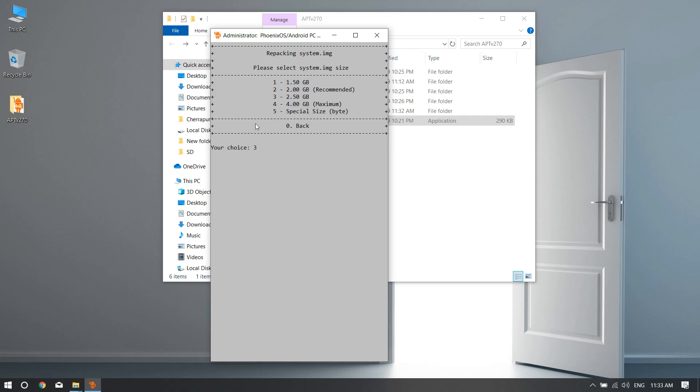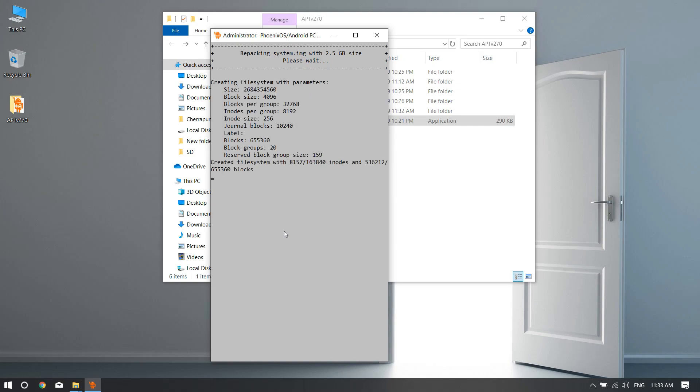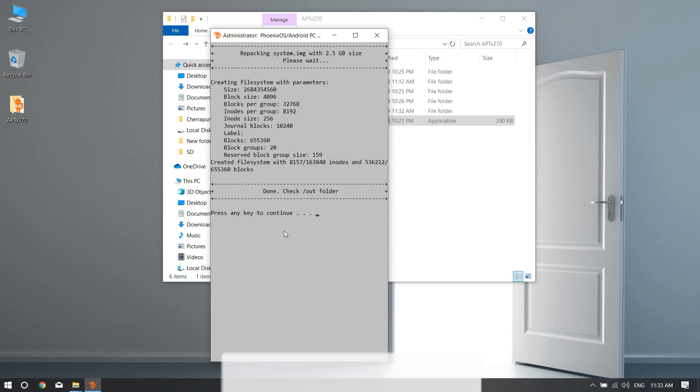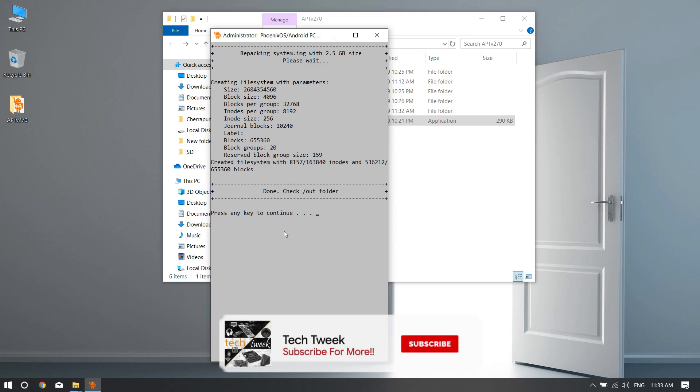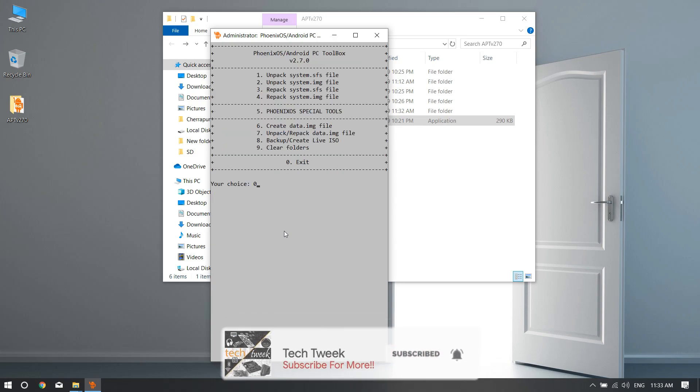Set for number one, hit enter, select number three. Remember guys, don't use two gigabytes, always use number three and hit enter. Now it will take some time to compress the file into system.img file. And it is done, hit any key.